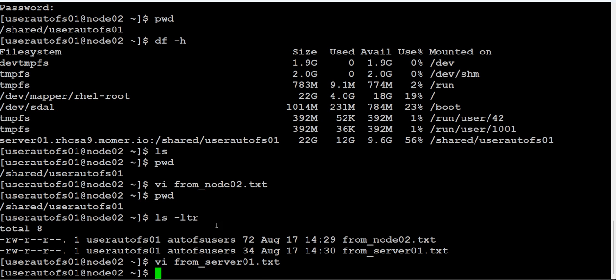That's it. This is the configuration of AutoFS. How simple was that? There is no complication in that if you follow the procedure correctly. That's it for this video. Thank you for watching. Have a good day.